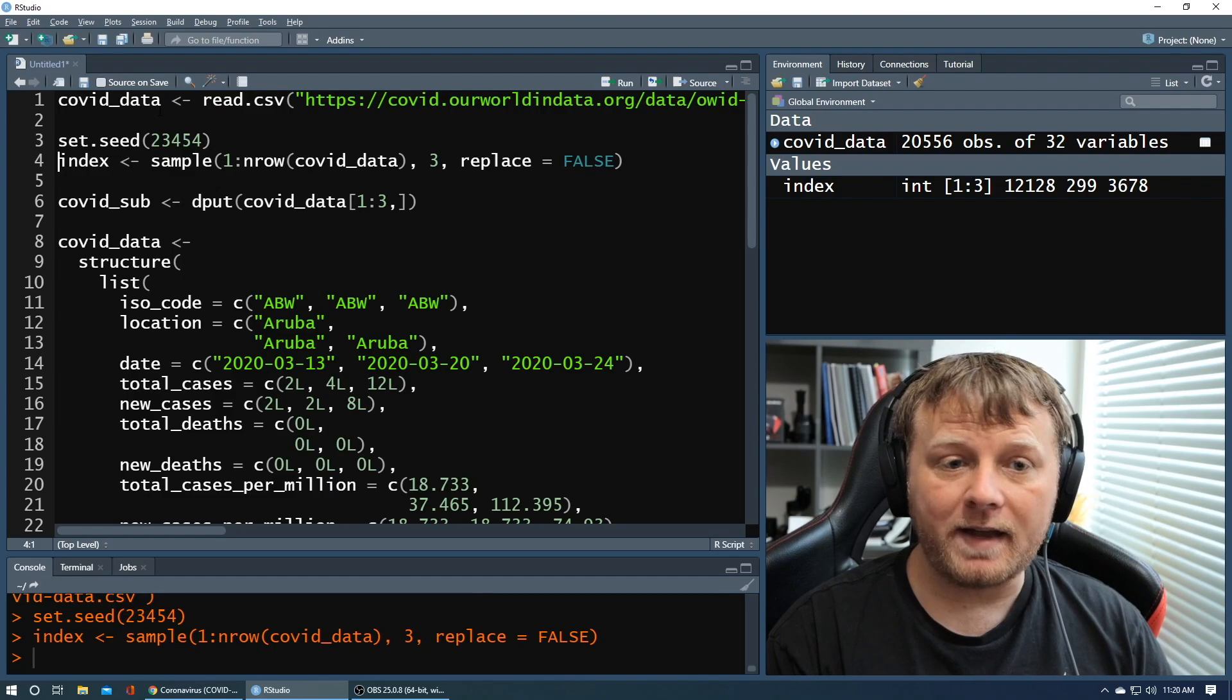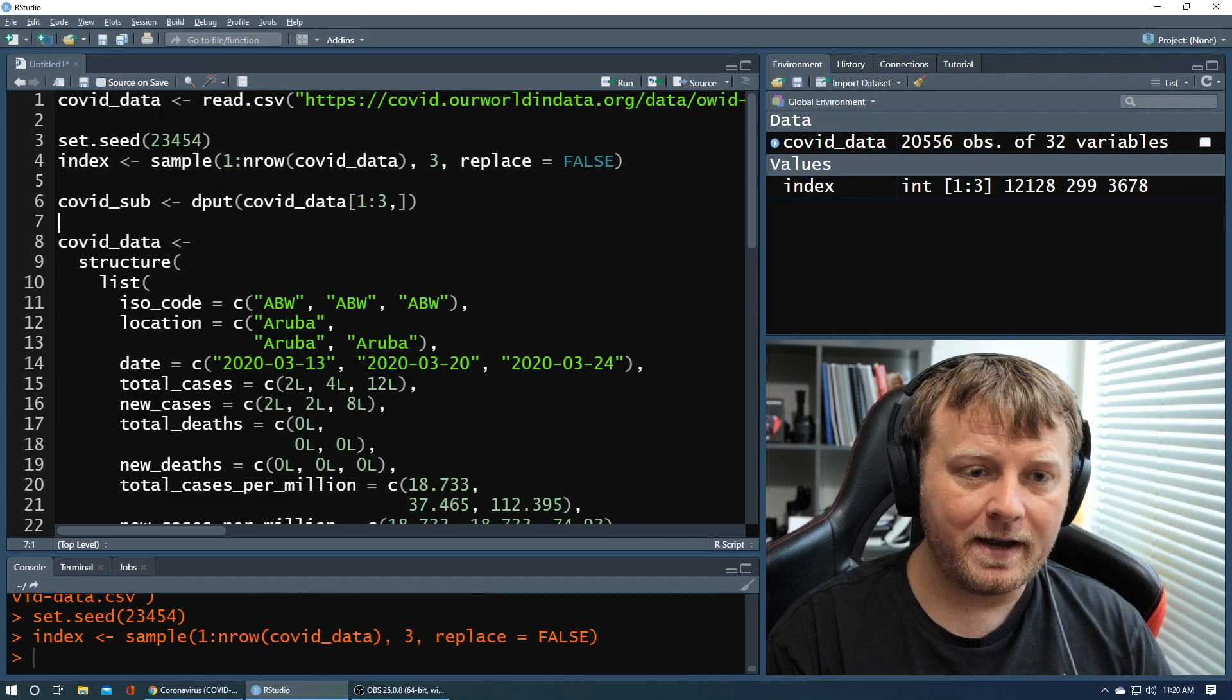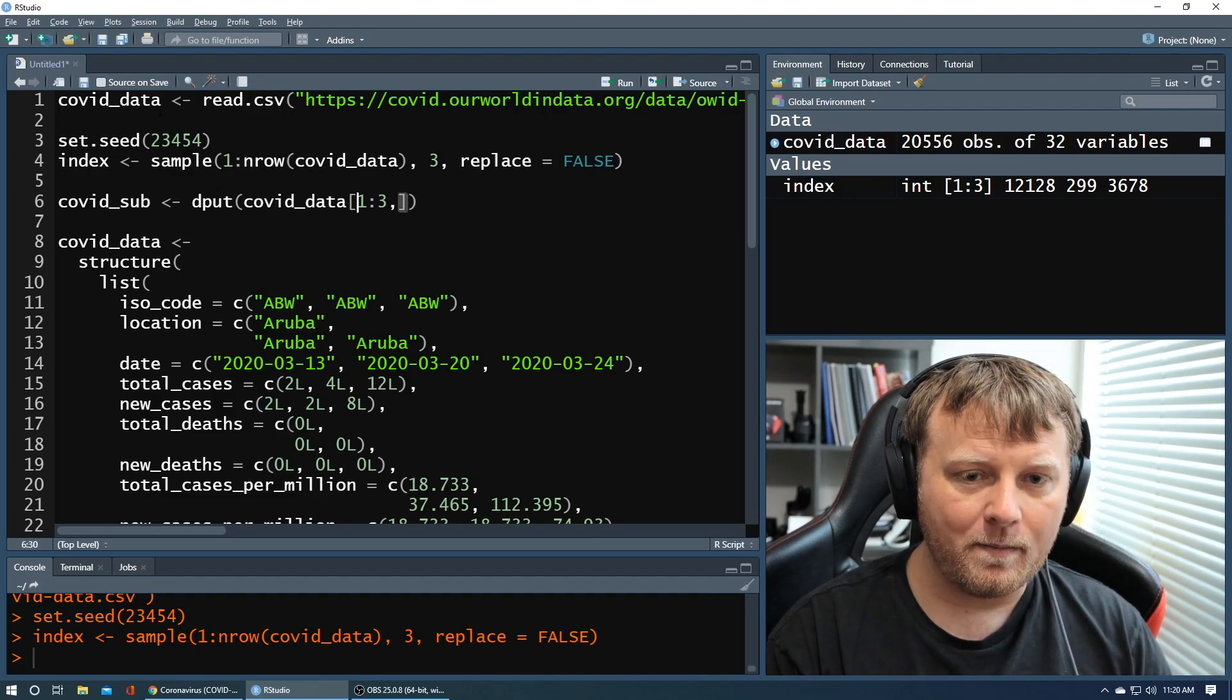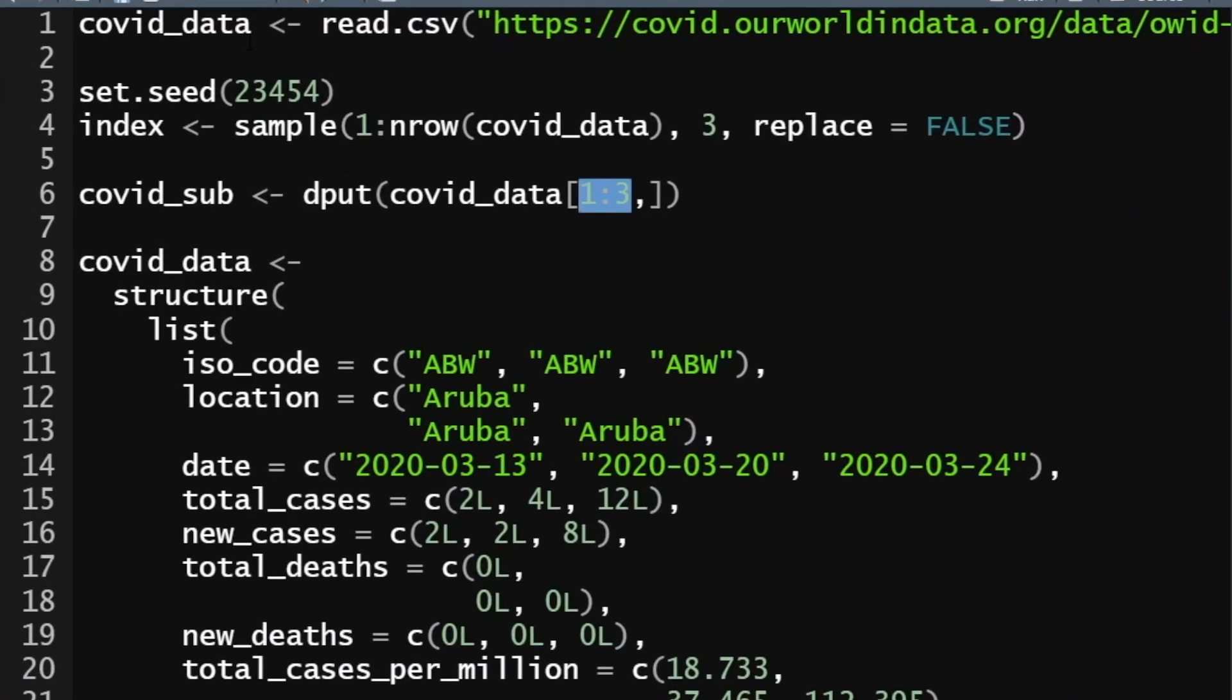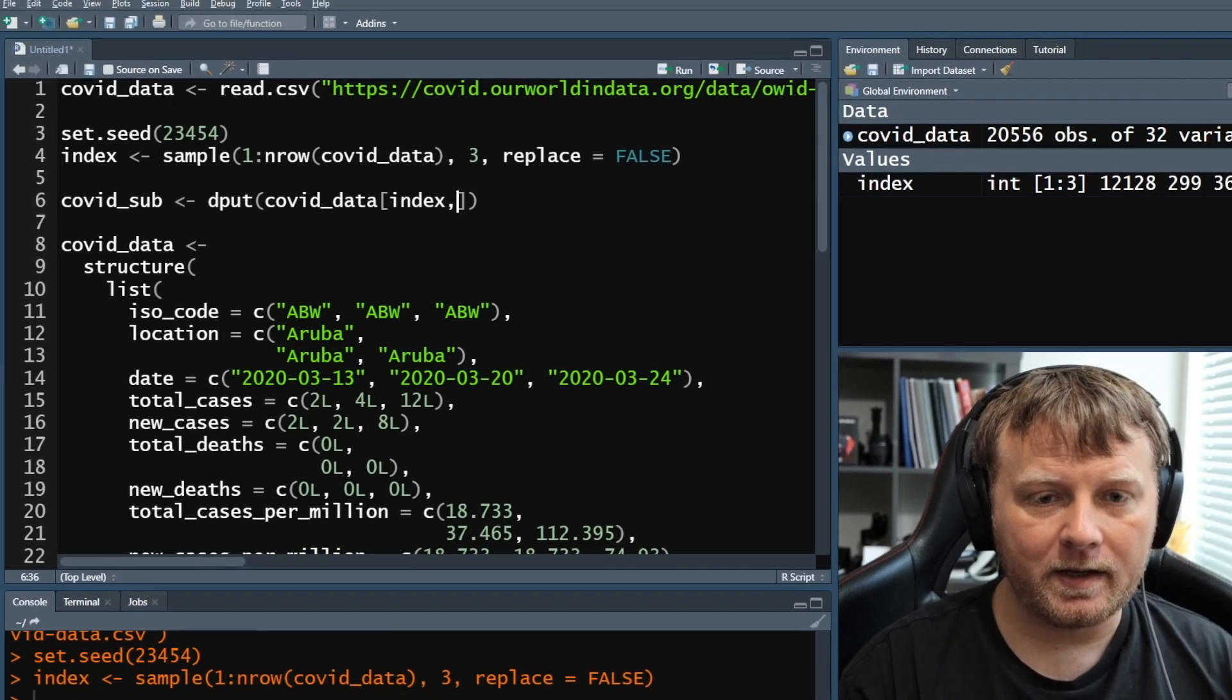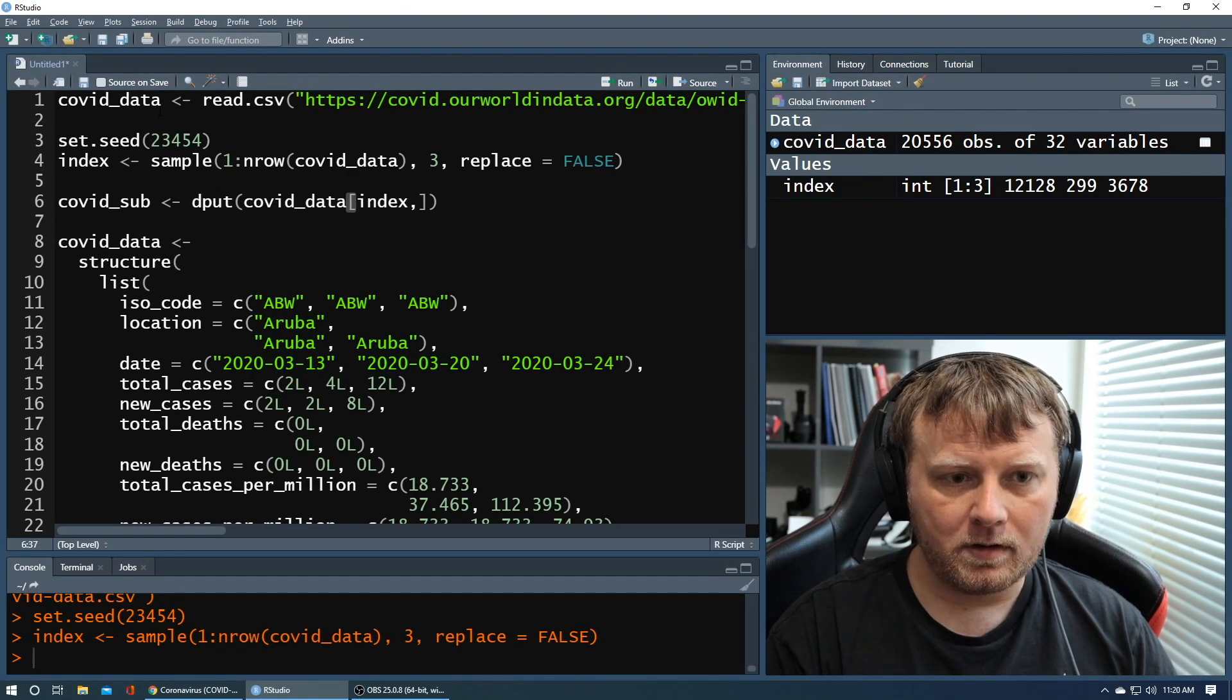So now that we have that index, let's go down to covid_sub. Let's do this more properly. So covid_data. And what do we want for rows? I want whatever rows the index was. I want those three rows. So I'm going to pull just those rows and every column, the blank. So run covid_sub.